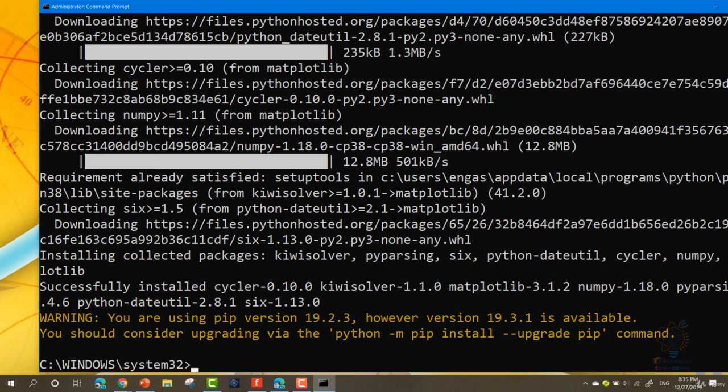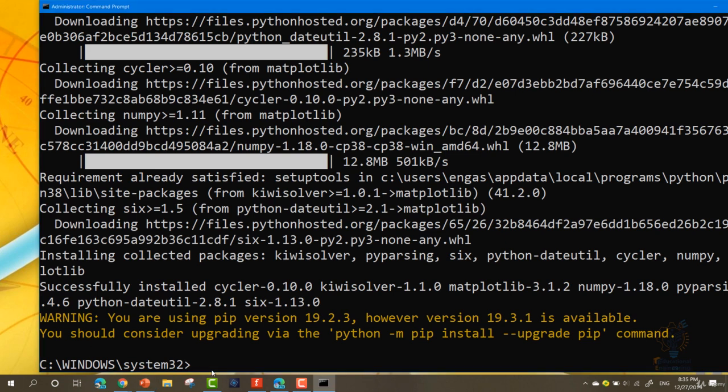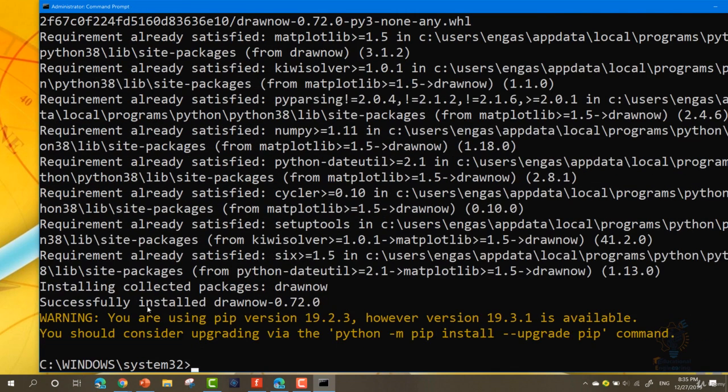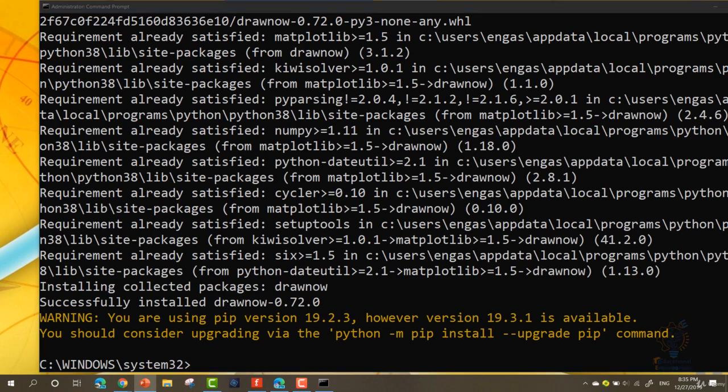What we need to do next is installing the drawNow library. Write pip install drawNow. Again it will collect the libraries and successfully installed drawNow. Now we installed everything we need for our project to work.